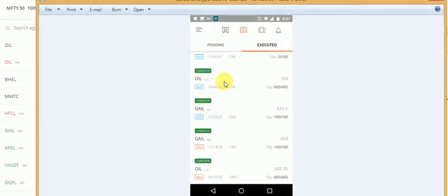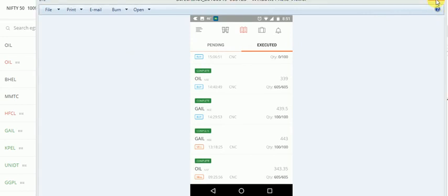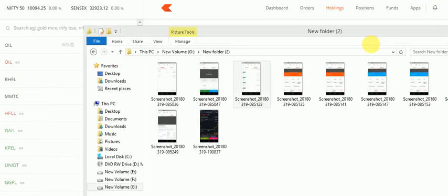In this screenshot you can notice it shows CNC. In Zerodha, CNC means cash and carry — for intraday it would usually be MIS. In this way we can do safe intraday trading and make some money with our existing shares.